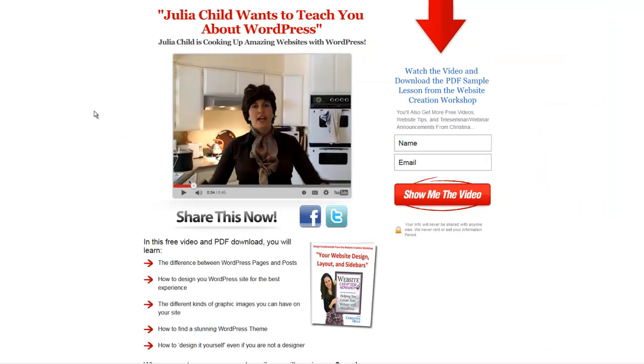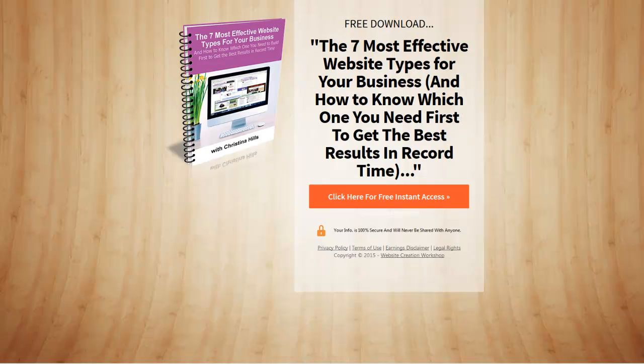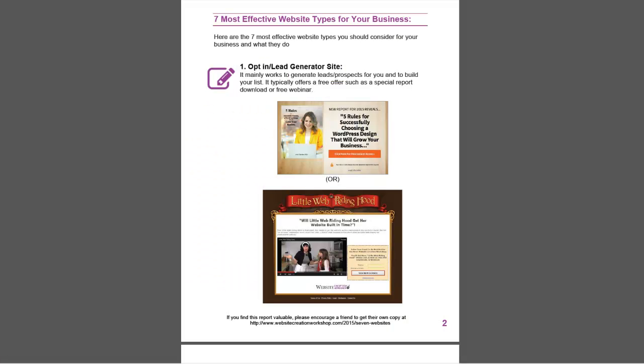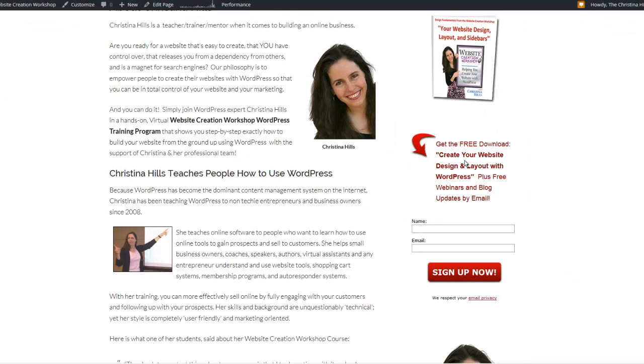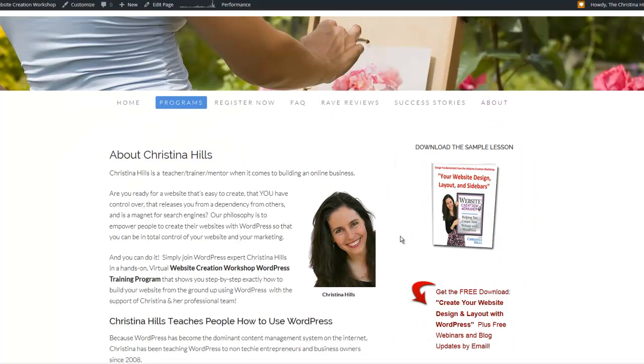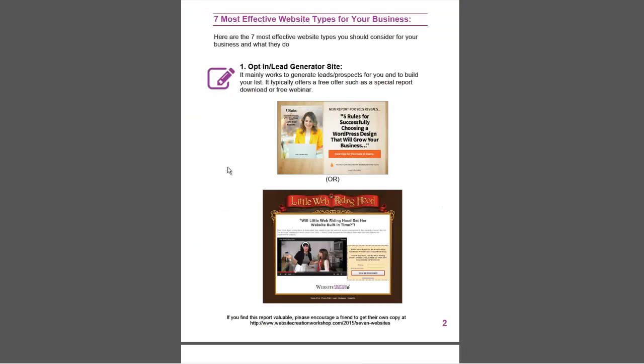This other one I have was me spoofing as Julia Child, and it's a different kind of opt-in page. So depending upon, maybe you're doing different campaigns, different product launches, you might have different offers, you can have different styles of opt-in pages. Or if you're just beginning, you can have an opt-in on your right-hand sidebar. So that's an opt-in lead generator site.